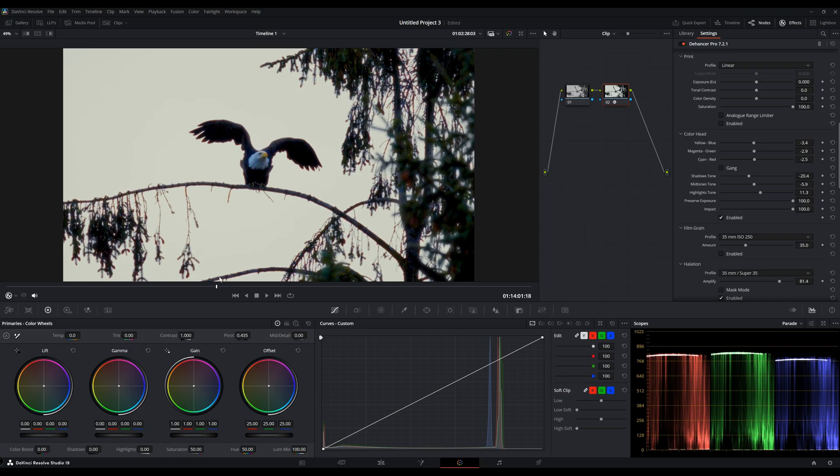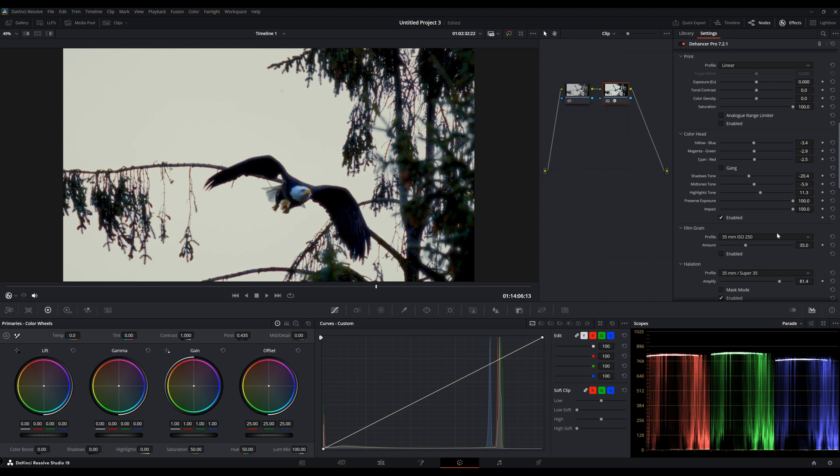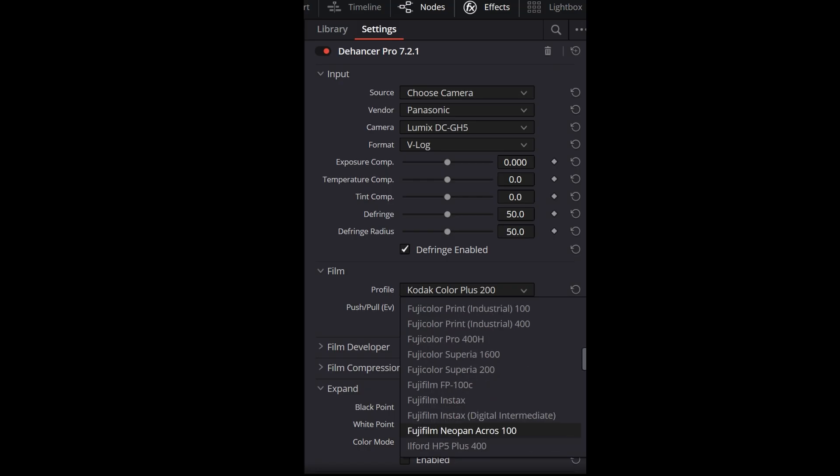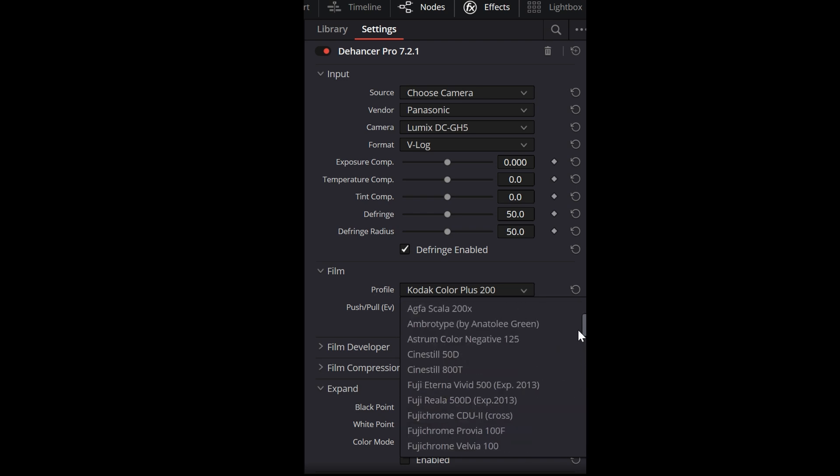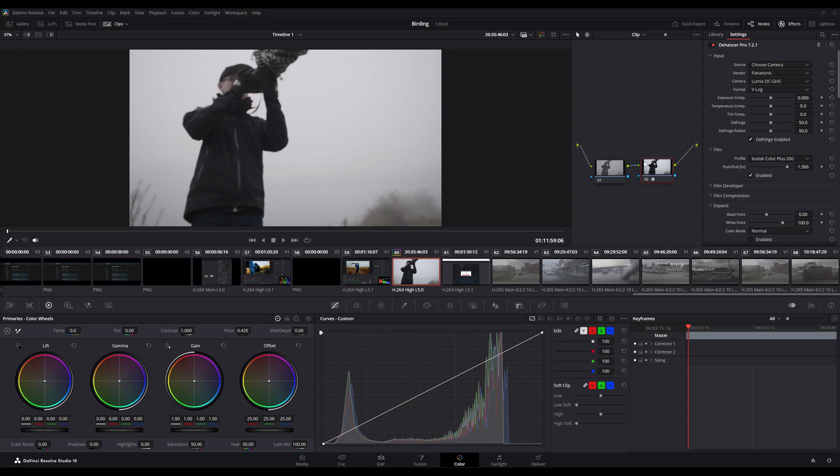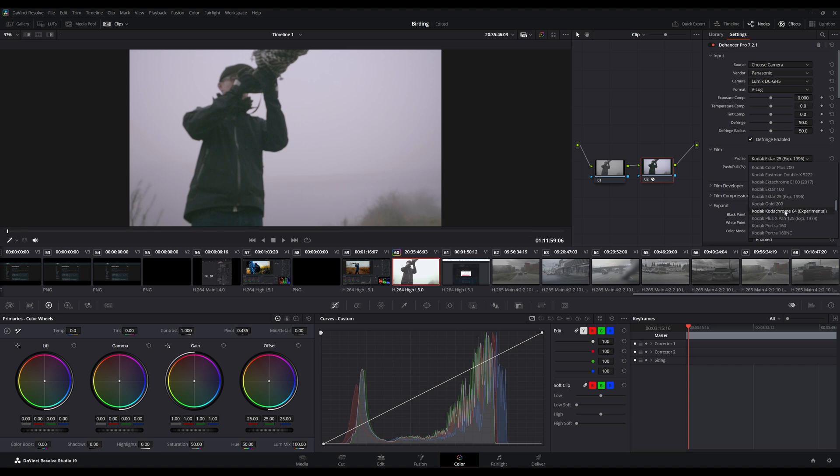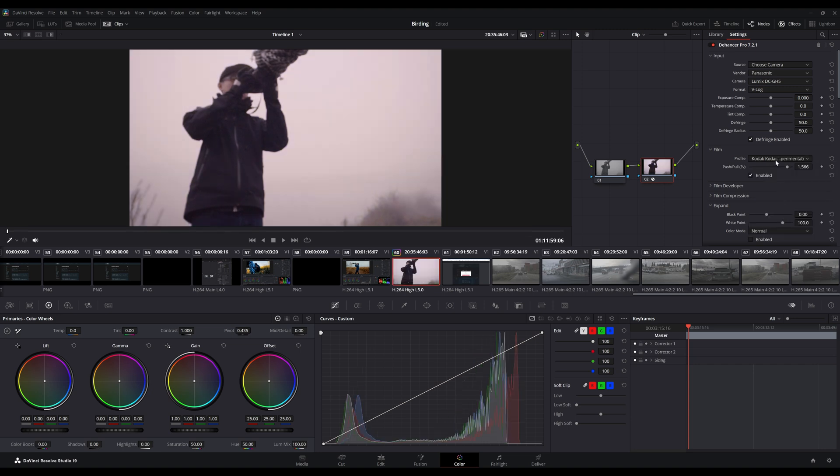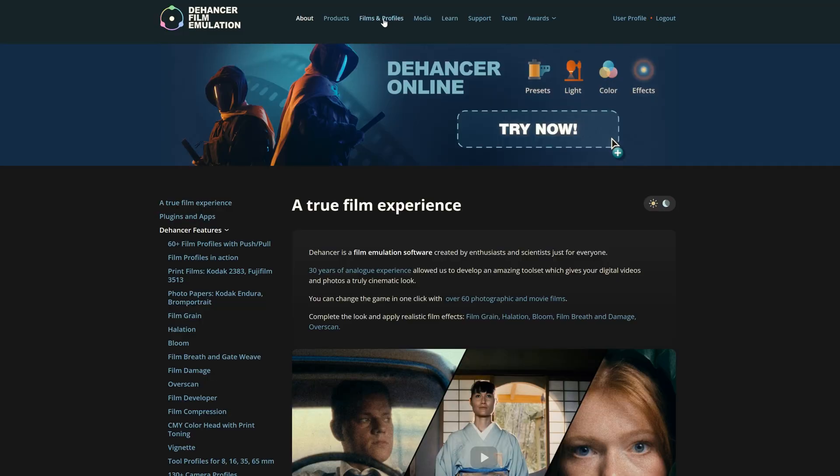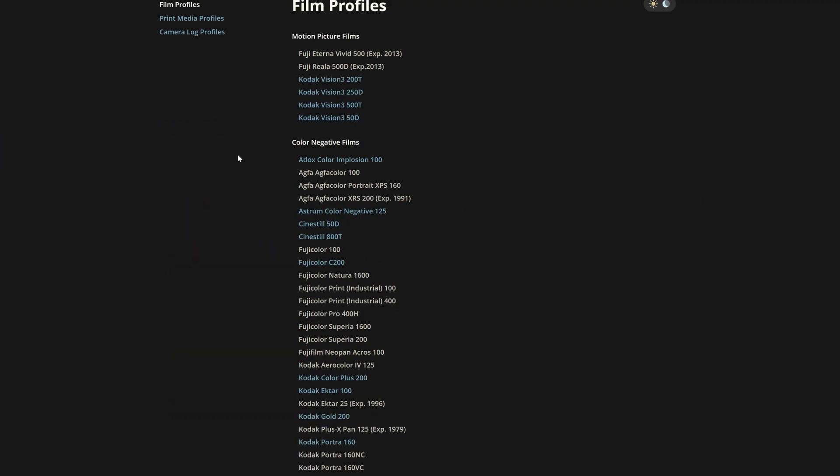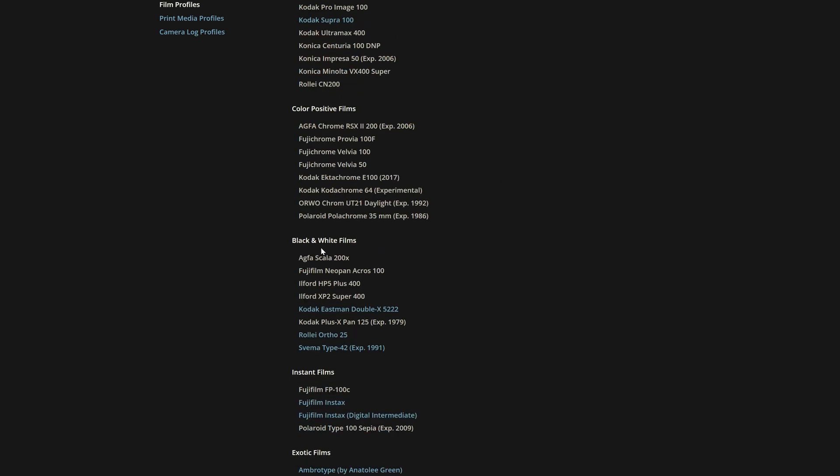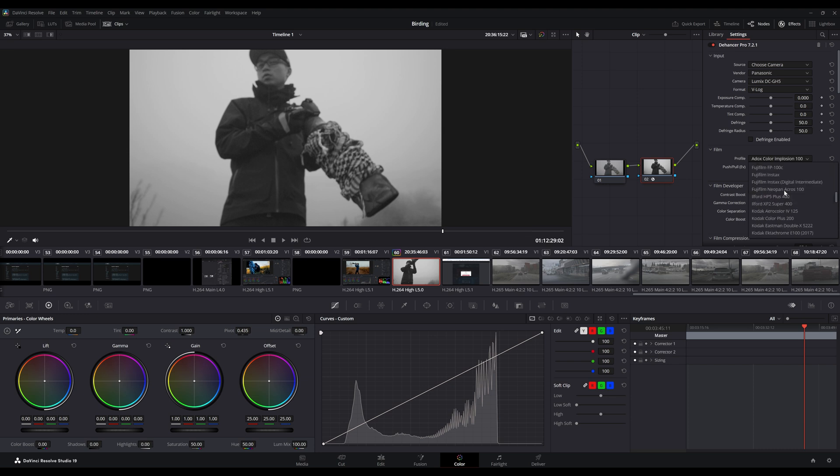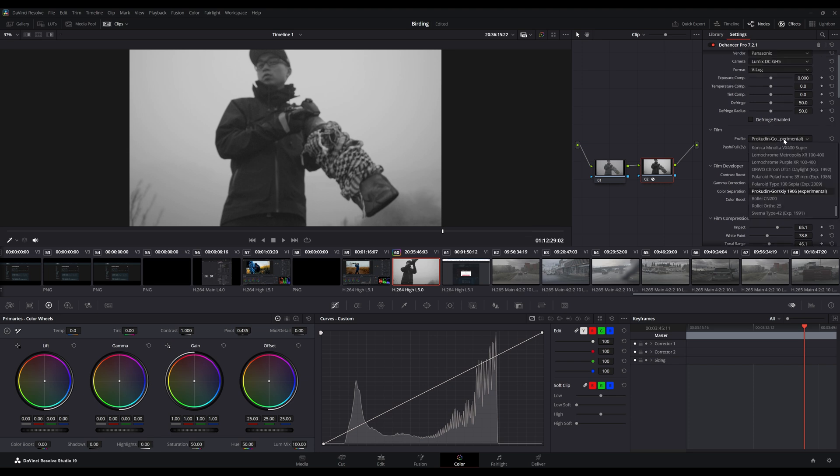Another issue I ran into with Dehancer when I first started out was the way that Dehancer has the film stock laid out in the plugin—it's the entire list. So let's say if I'm working on a project and I want black and white only film stock, you can't do that. You need to go through every single film stock and look for it, or go to their website, look for the black and white film stock, find the one you like, and then go back to Dehancer in DaVinci Resolve and find that within the list. It's kind of cumbersome that way.